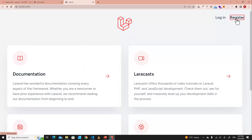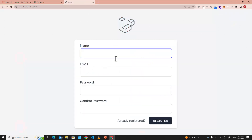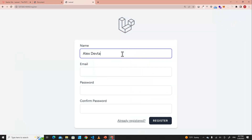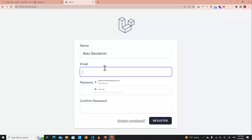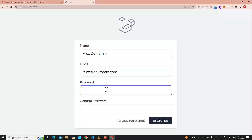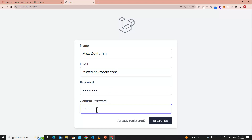Let's try to register a new user. For example, I'll put the name Alex Devtamin, the email alex@devtamin.com — this is just a sample email — and a password. Then click Register.